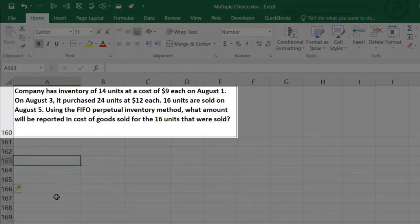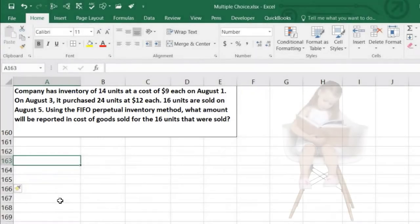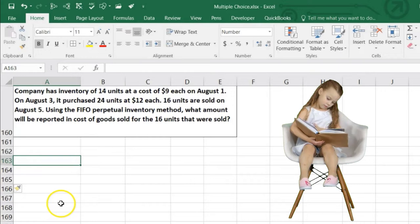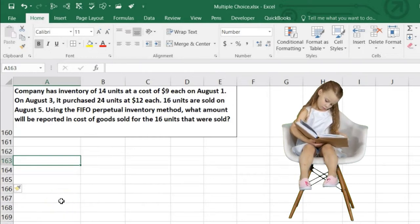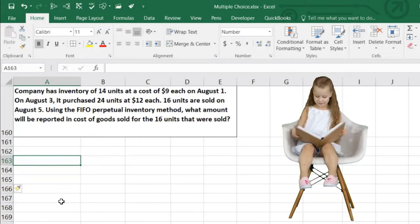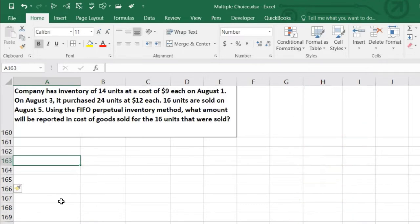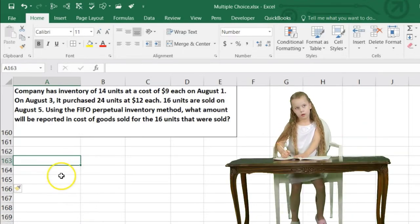The next problem says a company has inventory of 14 units at a cost of $9 each on August 1st. On August 3rd, it purchased 24 units at $12. On August 5th, 16 units are sold using the FIFO perpetual inventory method. What amount will be reported in cost of goods sold for the 16 units sold? I like to put these into a table because it allows us to answer basically any type of question they ask.